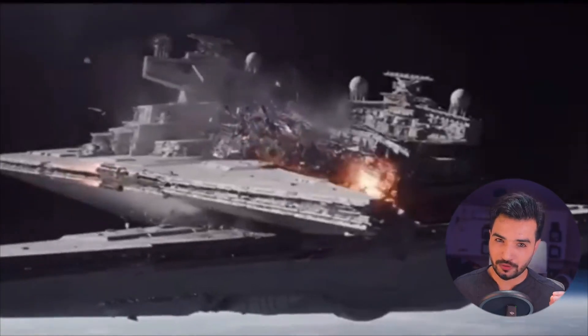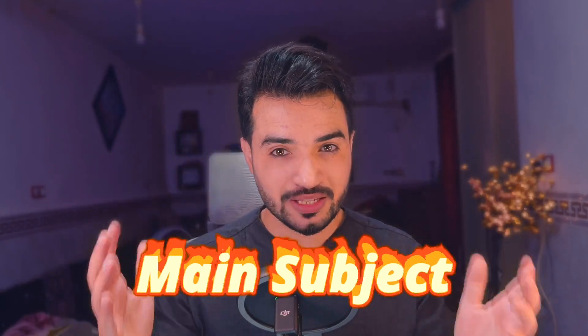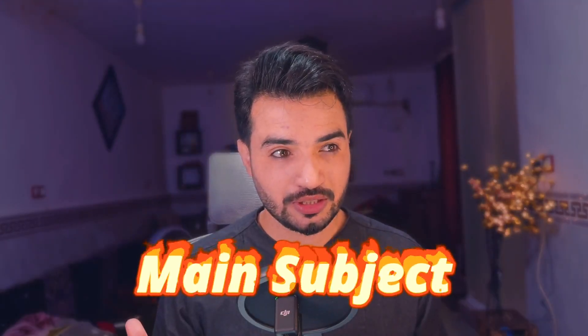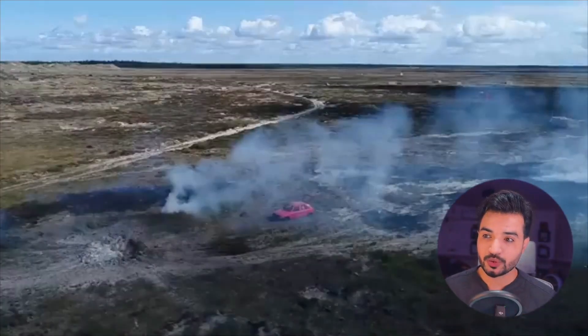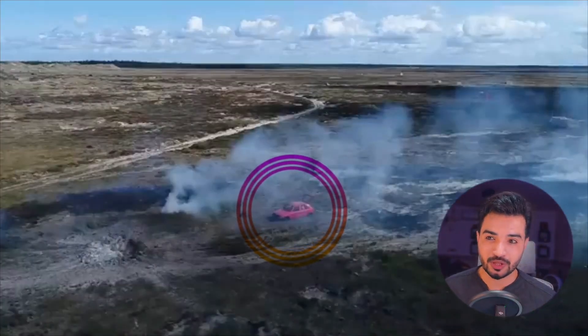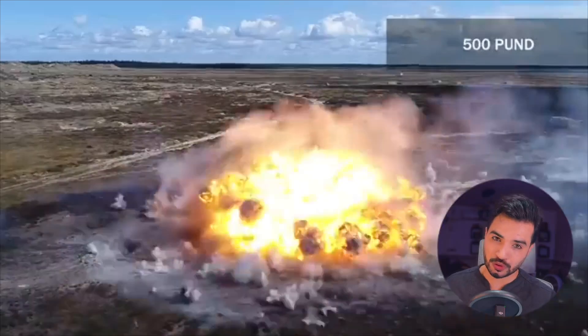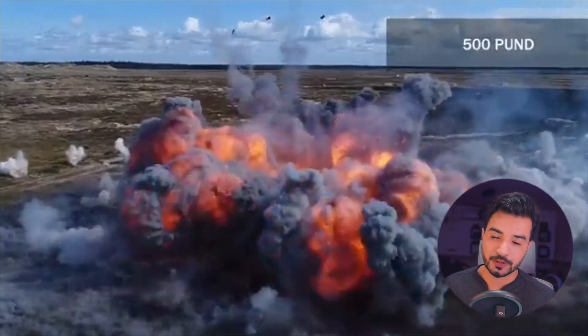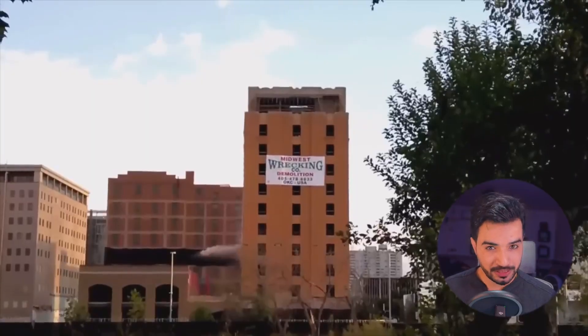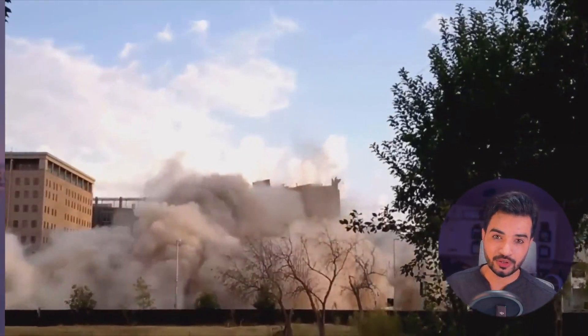We figured out that in all destruction scenarios, there is a main subject. For example, in this one the car is the main subject that gets destroyed, and in this one the building is the main subject. So let's see how we can set up the main subject in Houdini using this digital asset.